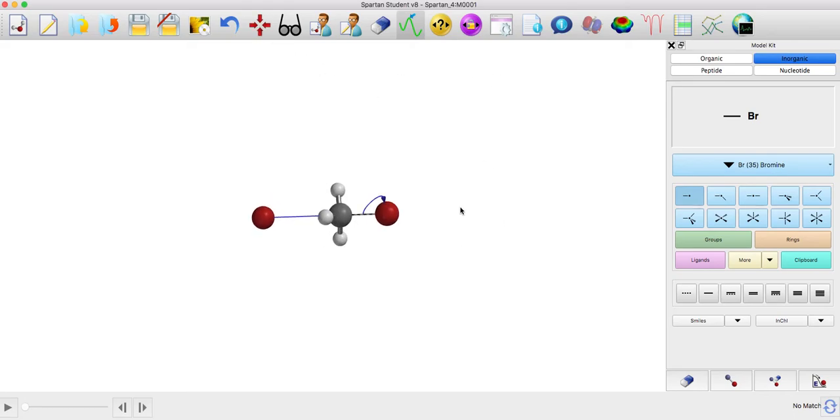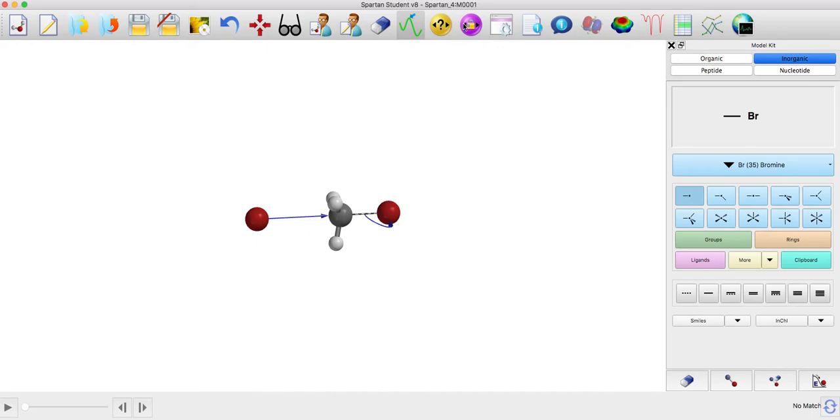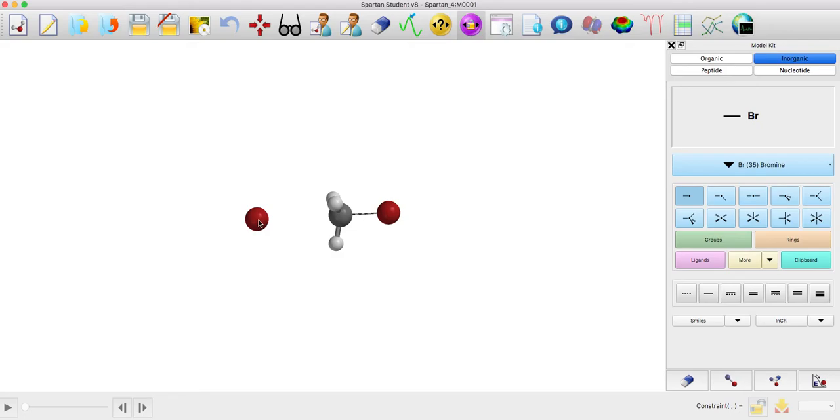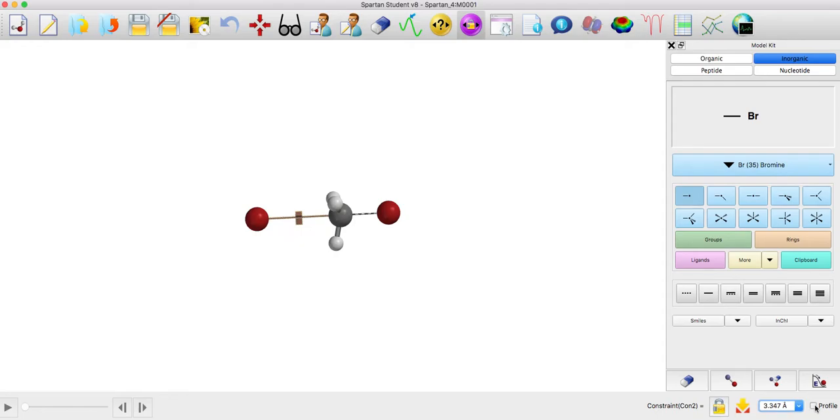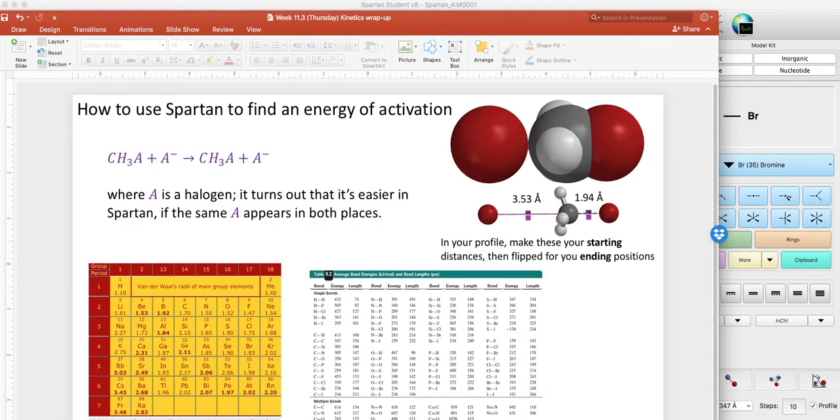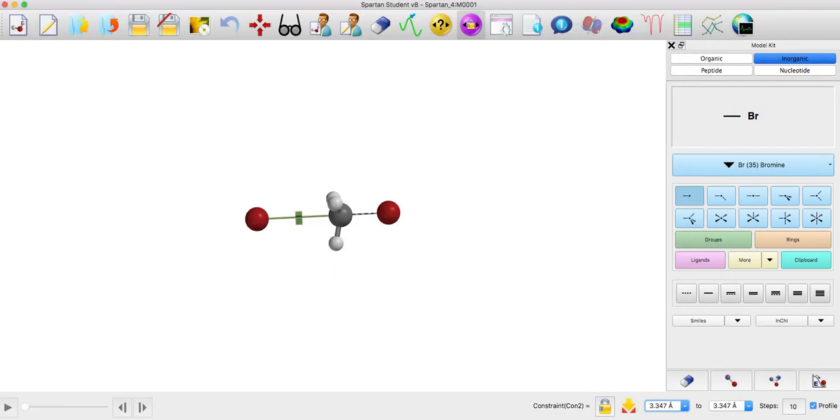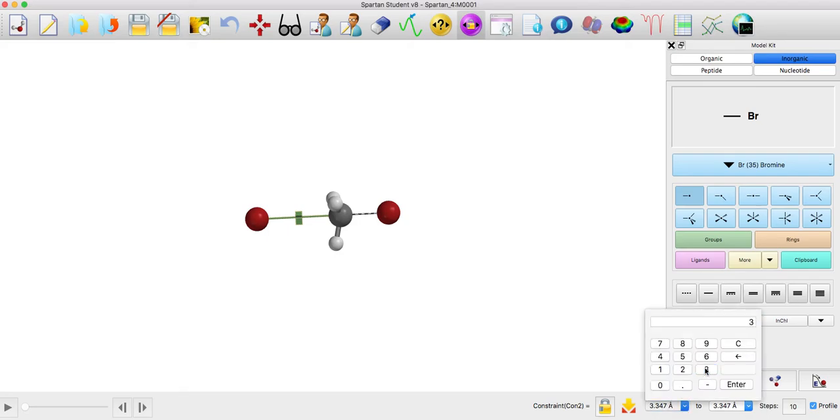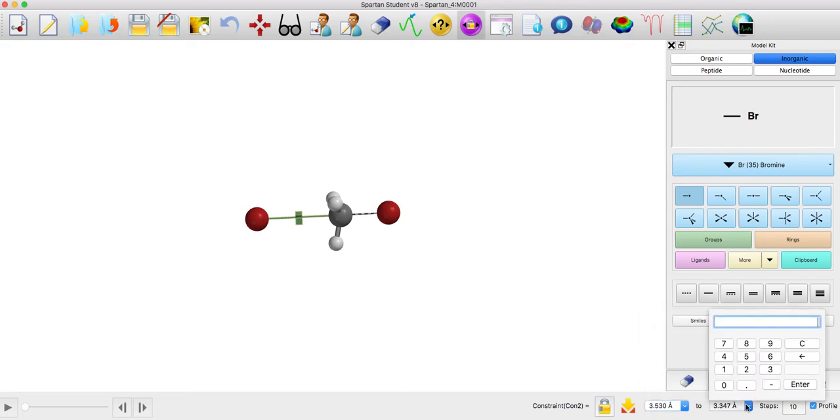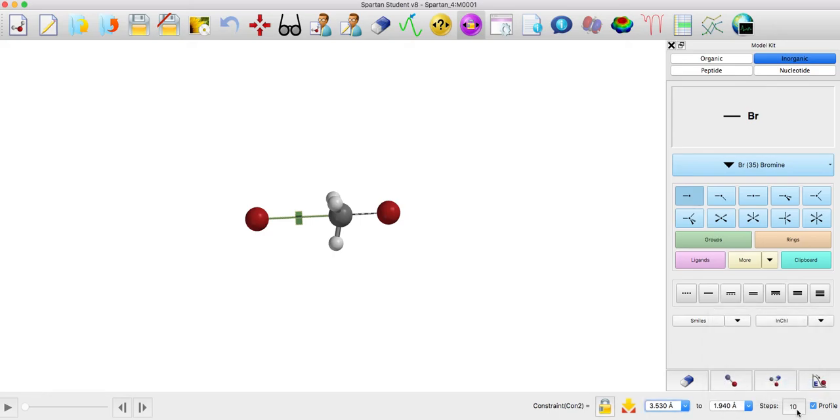And I'm gonna do one more thing which is go to constraint positions, constraint distance, and I'm gonna do two distances. So this one to this one, and I'm gonna click on this and I want a profile. I'm just gonna enter a starting distance here and I have to remember what that starting distance is. I want it to be the van der Waals distance of 3.53 and then 1.94, so 3.53 which is already about there, and 1.94 for that distance.